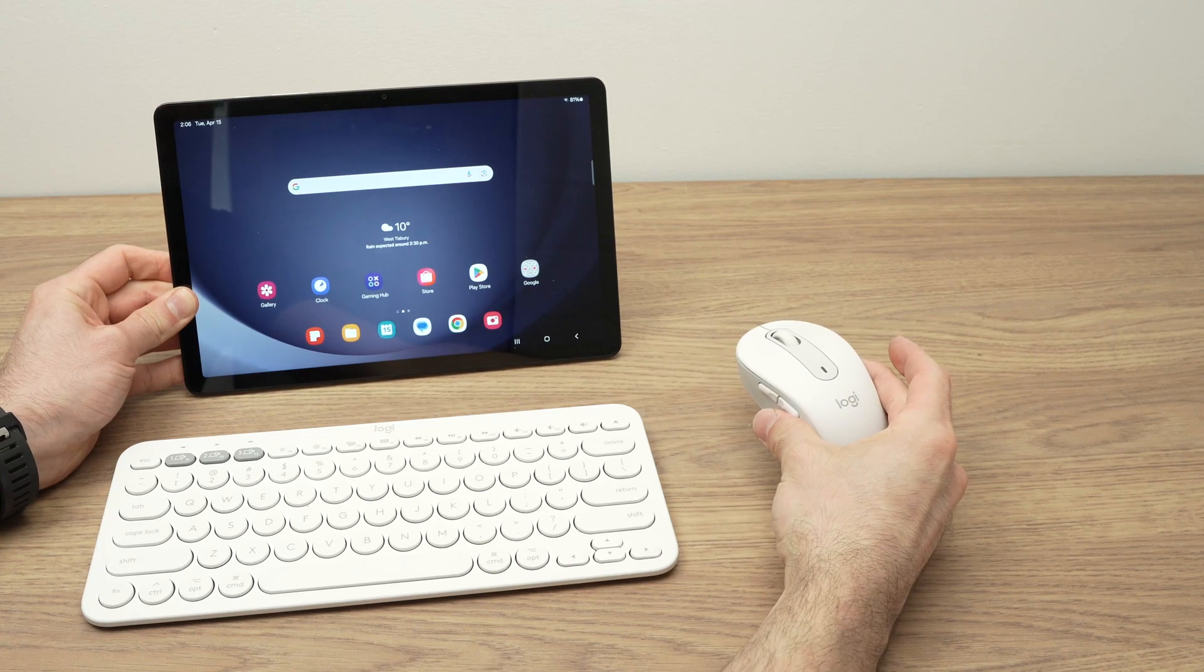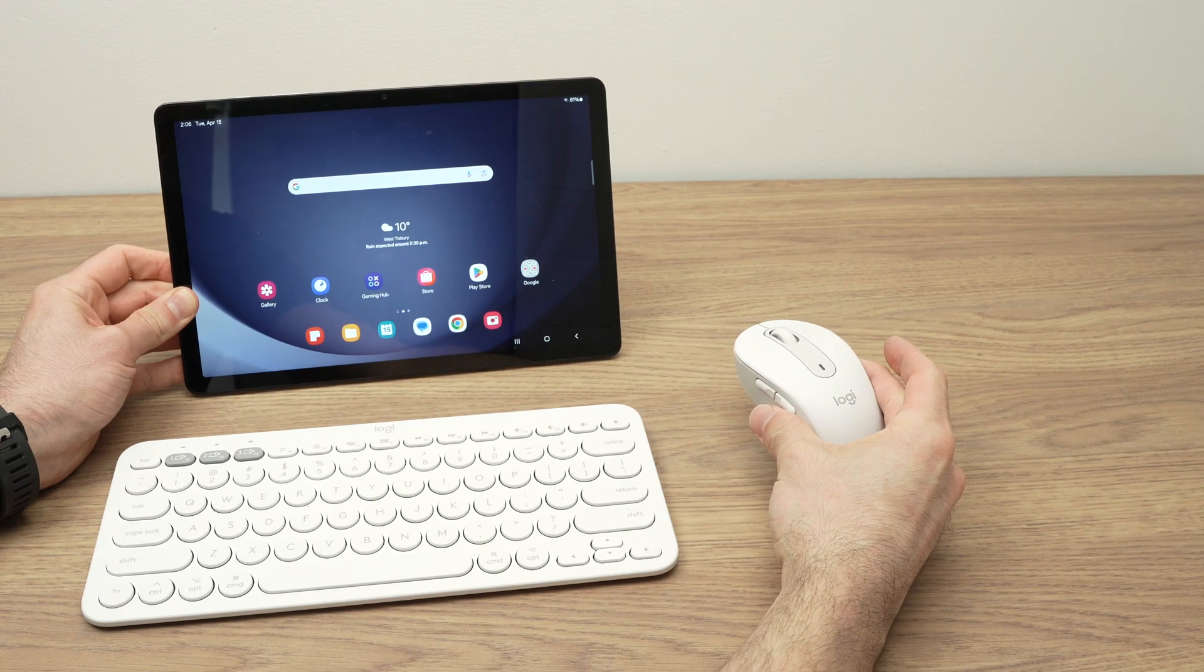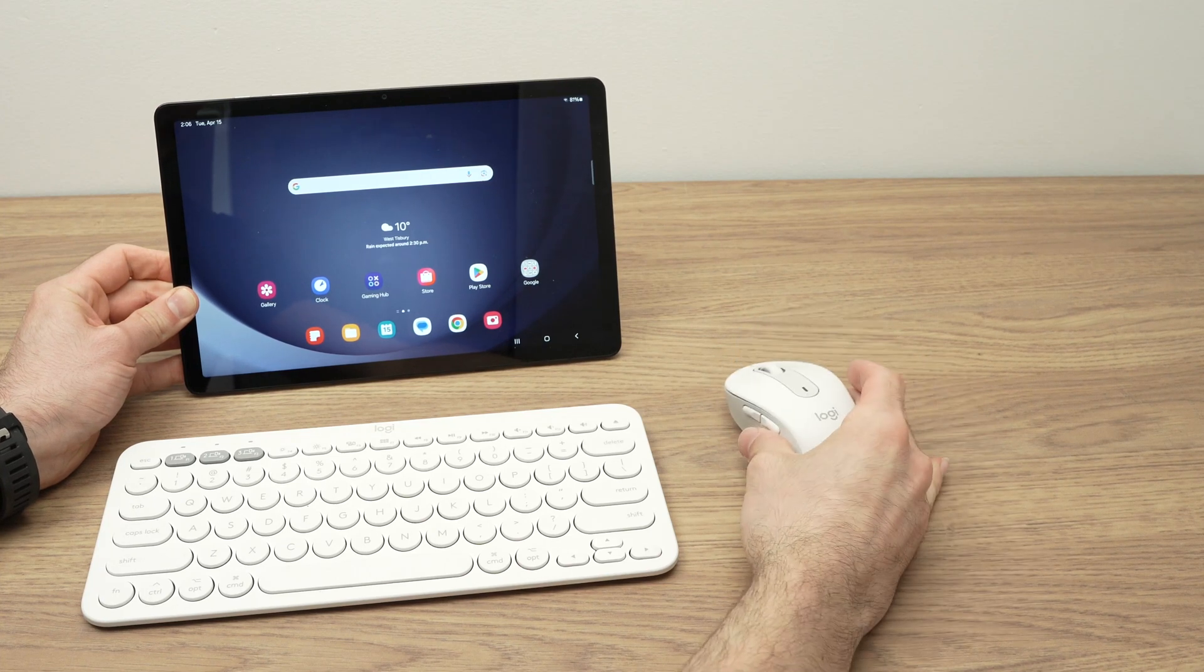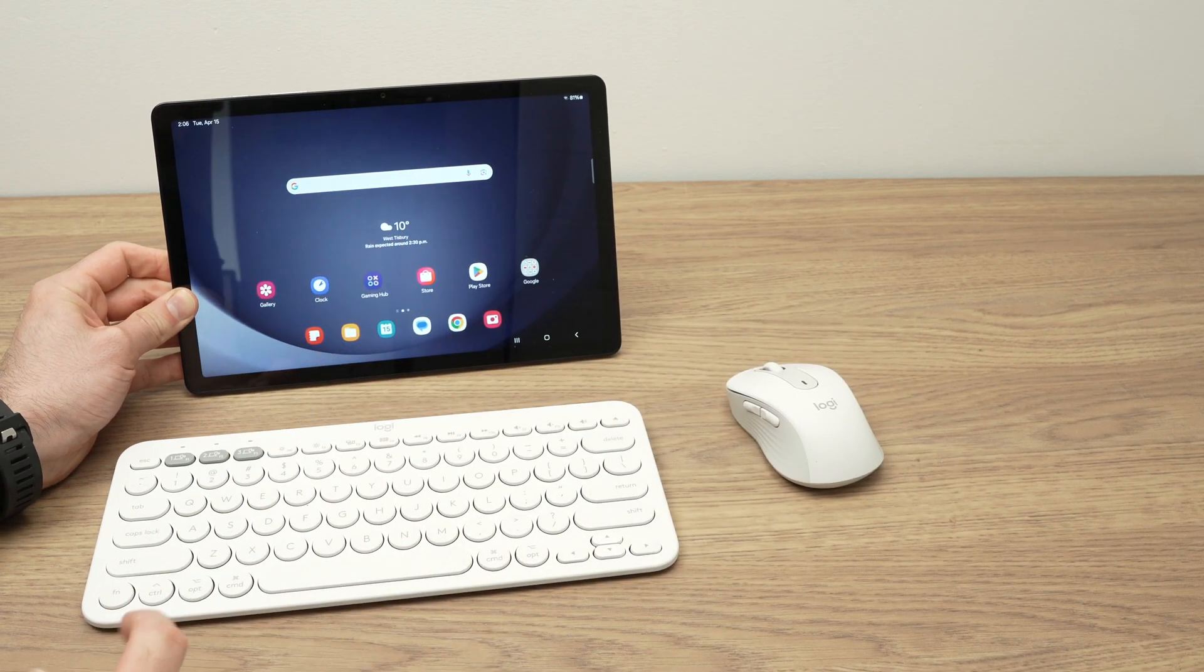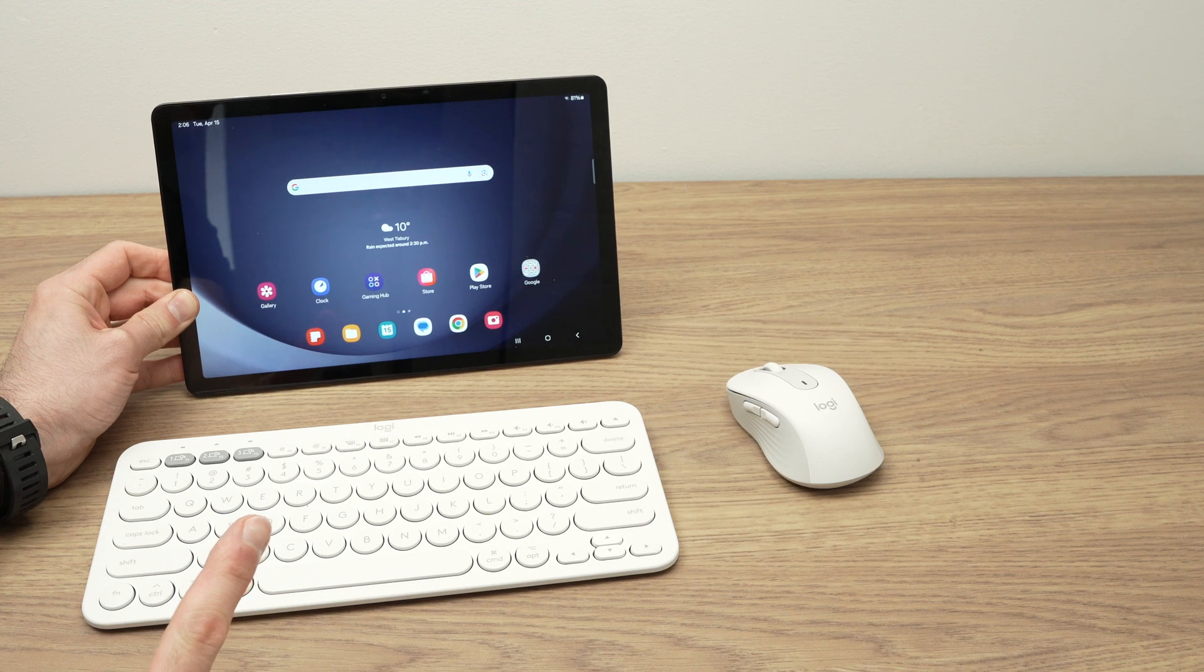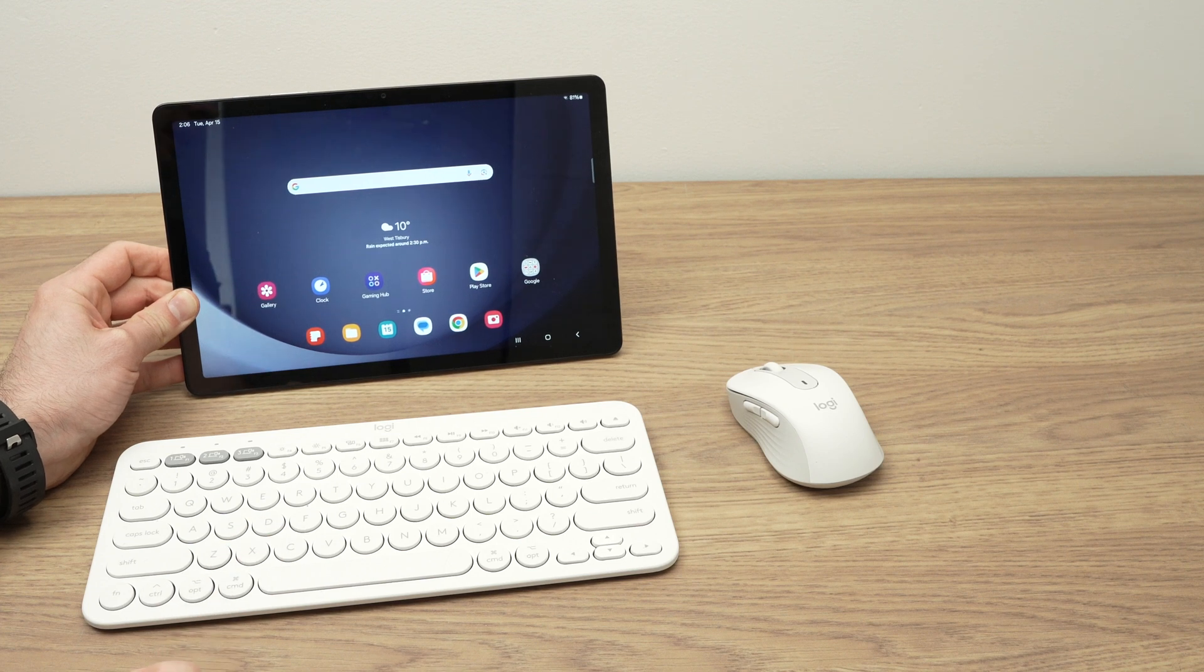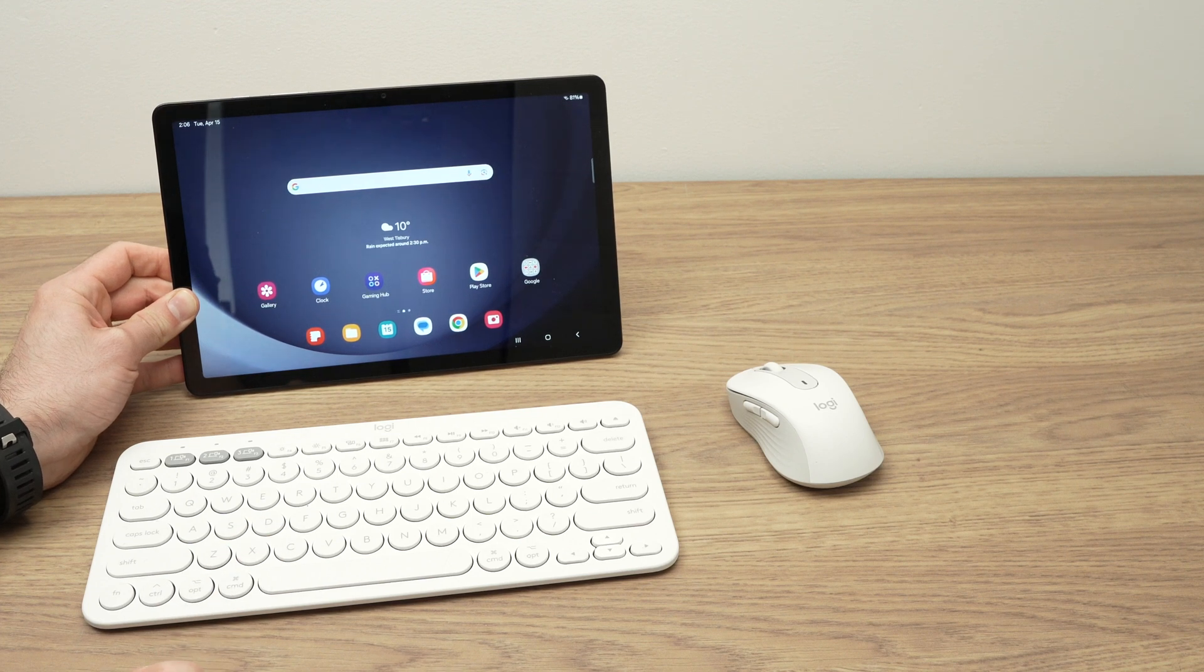In this video, I'll show you how to connect a mouse and keyboard to your Samsung Galaxy Tab A9 or A9 Plus. It's very easy.